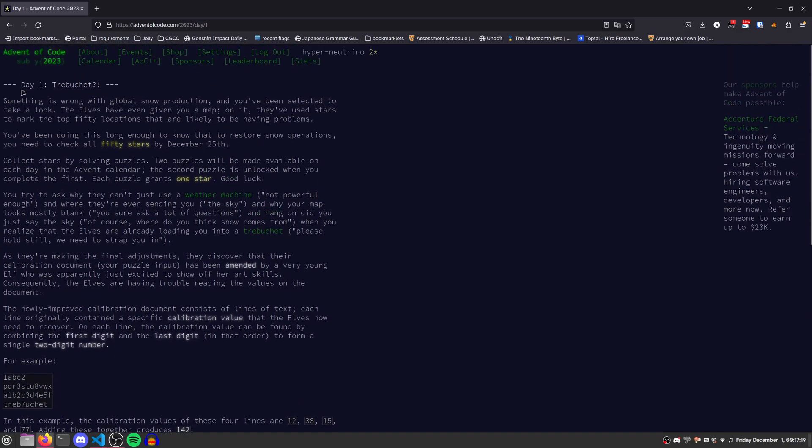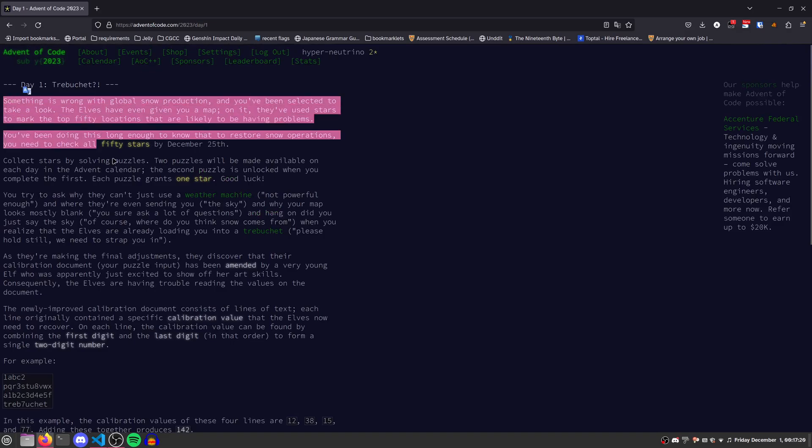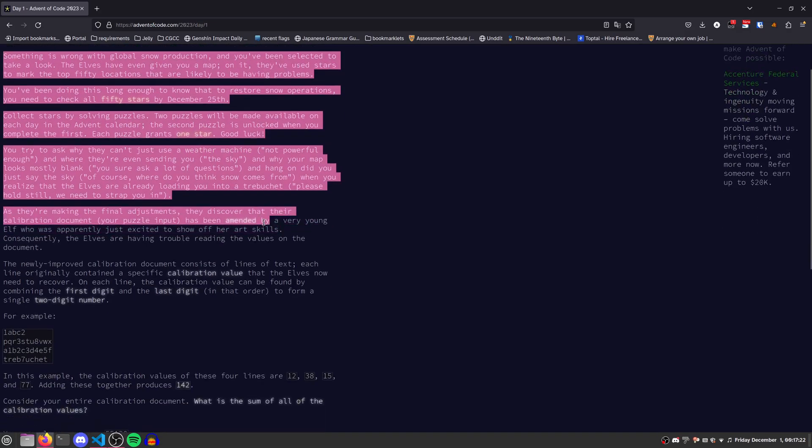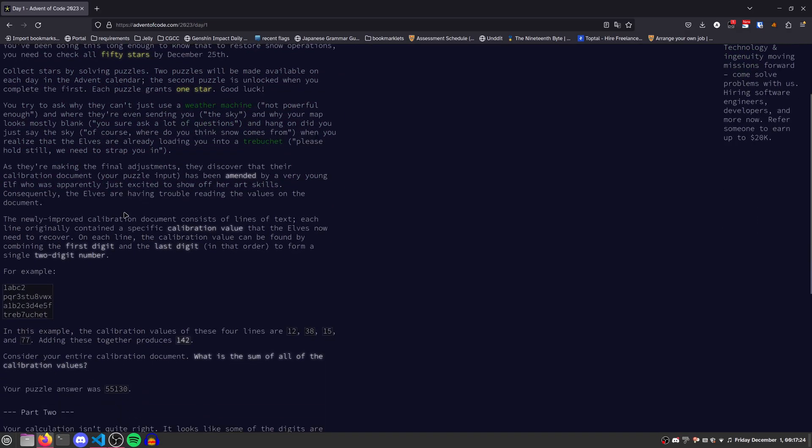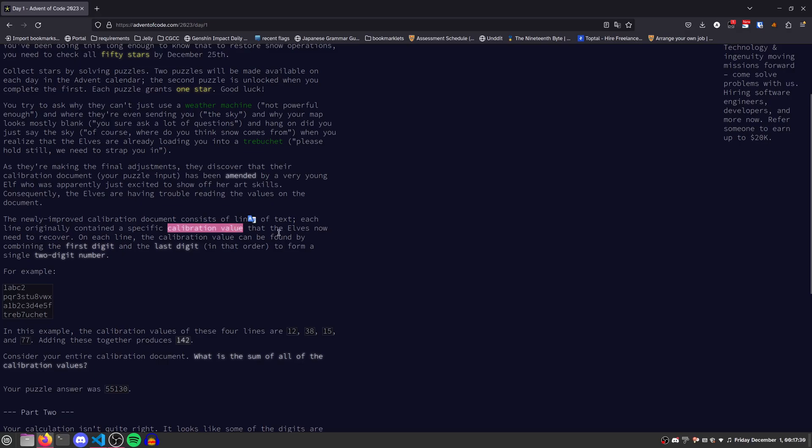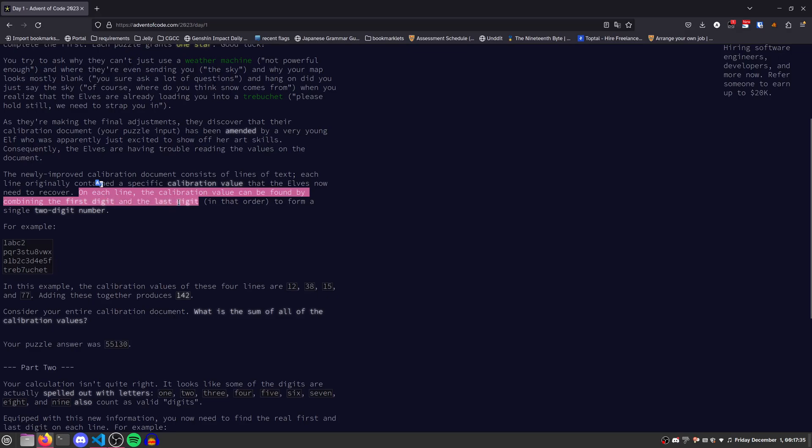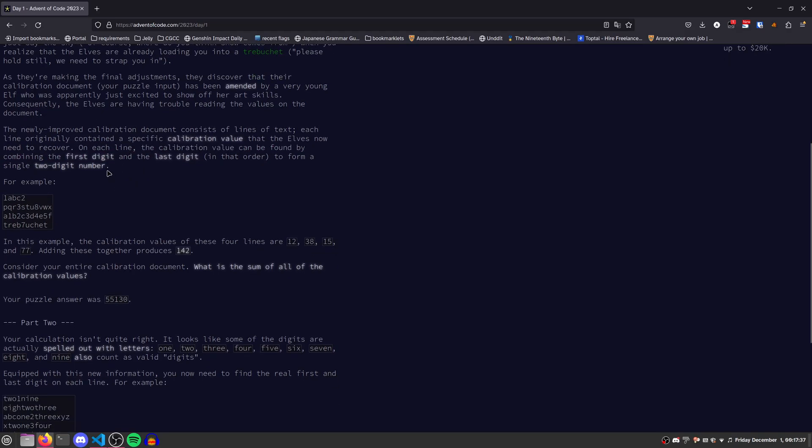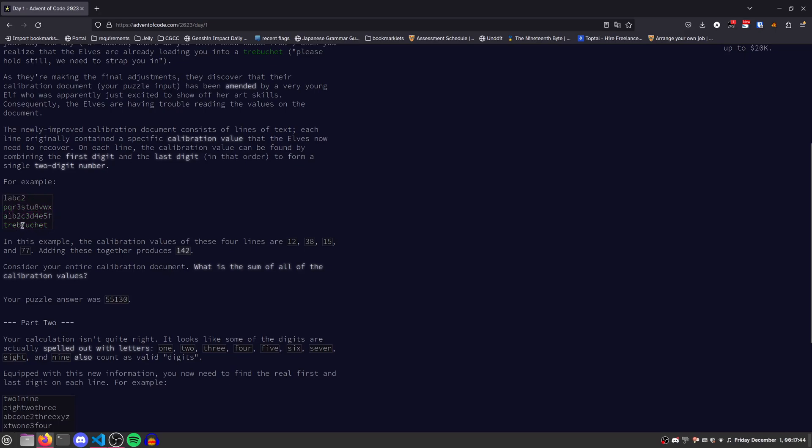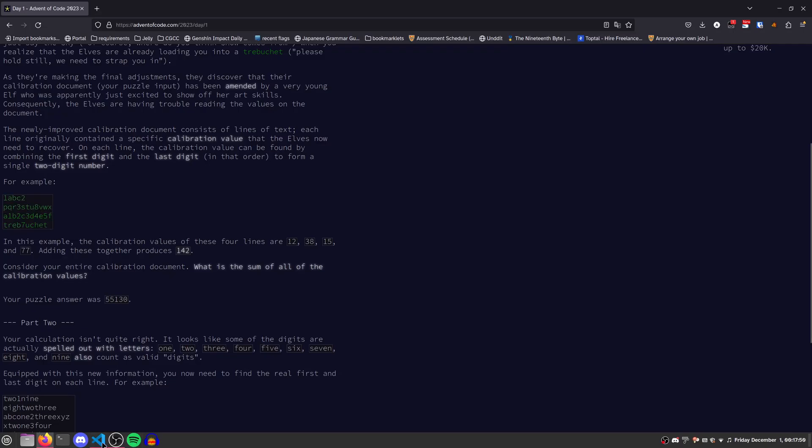Skipping through all the flavor text, we see that our puzzle input consists of a bunch of lines of text. Each line originally had a calibration value that now needs to be recovered. On each line, the calibration value is found by combining the first digit and the last digit to form a single two-digit number. Looking at this example, we have 12 here, 38, 15. Notice here that although there's only one digit, it counts as both the first and the last, so we have 77.